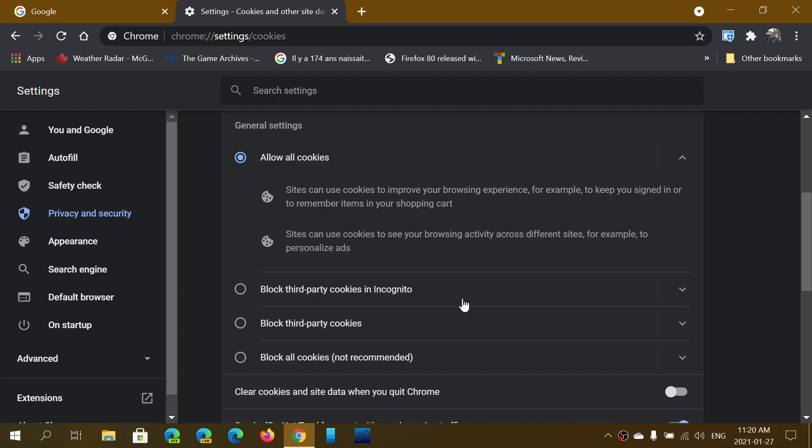But you can check out different options. Another option is if you use Incognito mode, you can block third-party cookies in Incognito mode. Incognito mode is a kind of private browsing mode which doesn't keep information about where you went. So if you want to search the web or go to websites that you don't want others to know about, you use Incognito mode because once you close that mode, things are not logged in your browser.